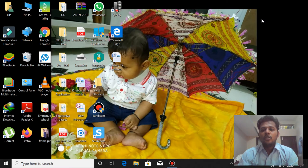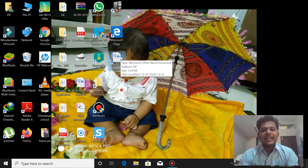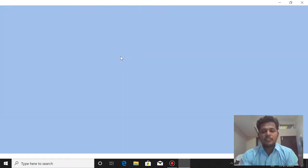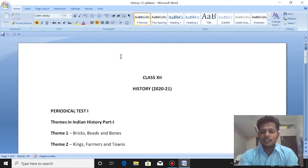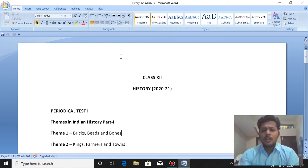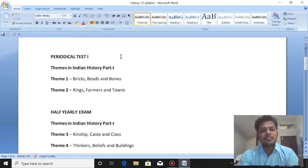Hi guys, you all must have been aware of CBSE deleting 30% of the syllabus of class 9th to 12th for the session 2020 and 2021. Only for this session, because of this pandemic, they have deleted some of the chapters for class 9th to 12th. Before starting our class, I would like to bring to your notice about this deletion of the chapters and what are the things we need to focus upon in this academic session 2020 and 2021.